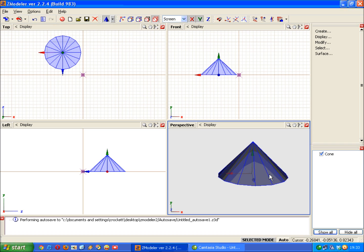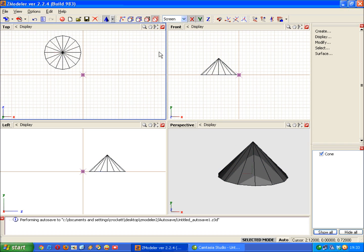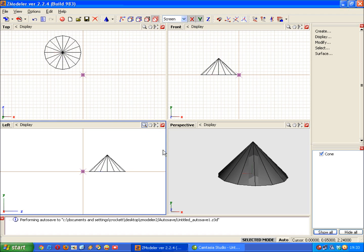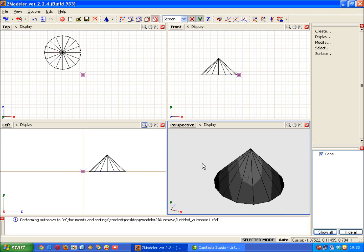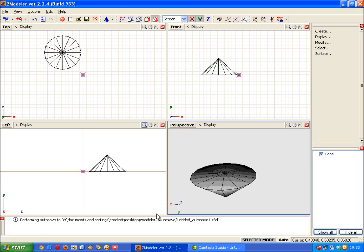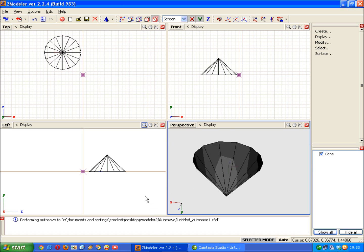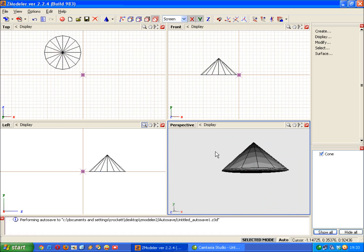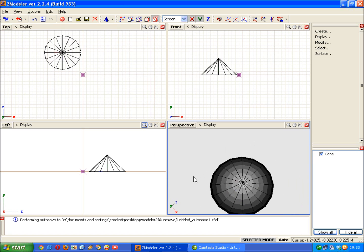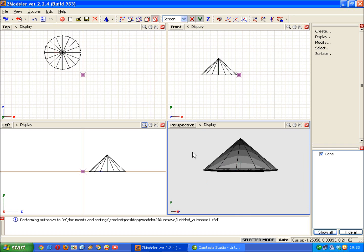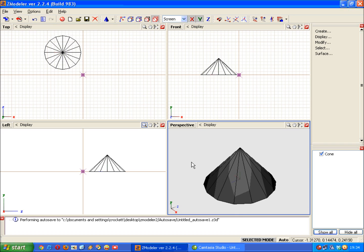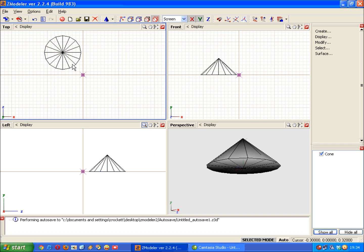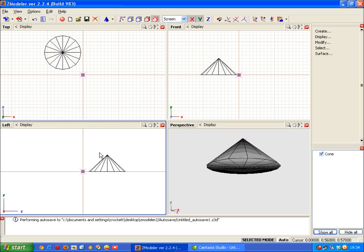Now before we can actually have a look around the cone, to change any of its properties, we need to click the basic shapes menu off. And then we can have a look around. As you can see you've created a basic sealed cone. And the other three windows show the model view of it.